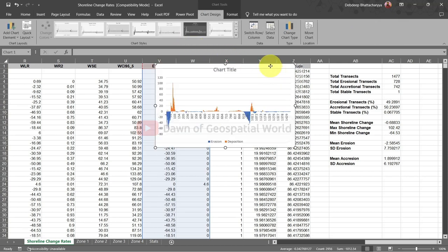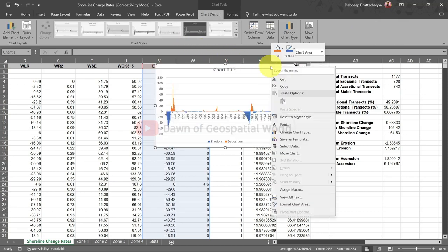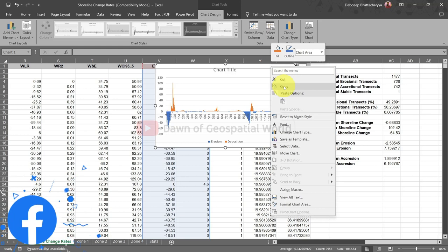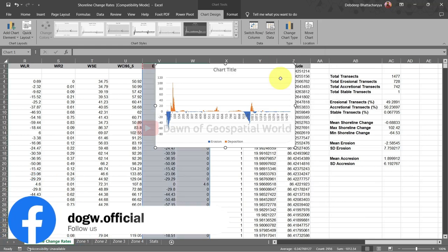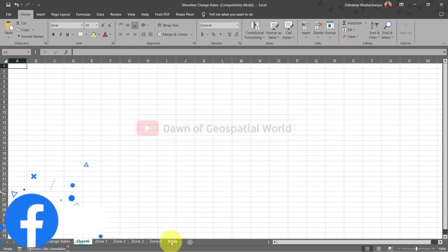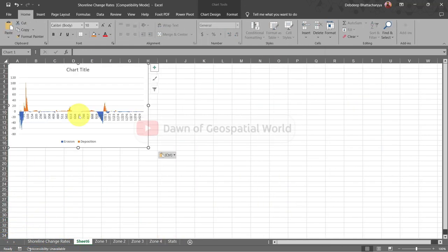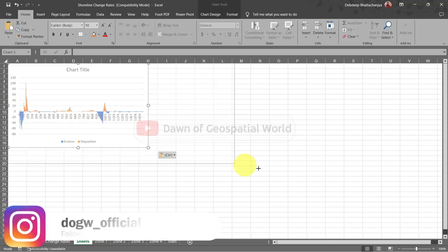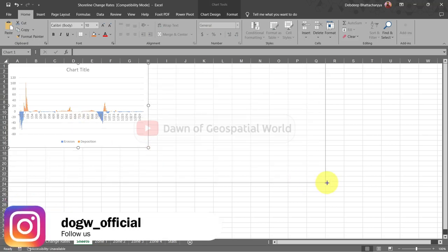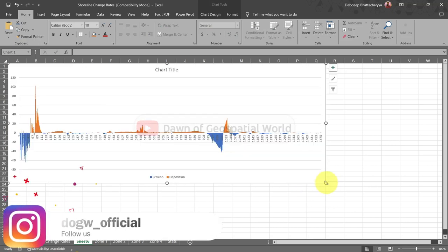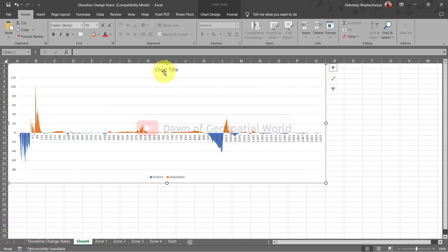Copy this graph and paste it in a new page. Customize this graph according to you.